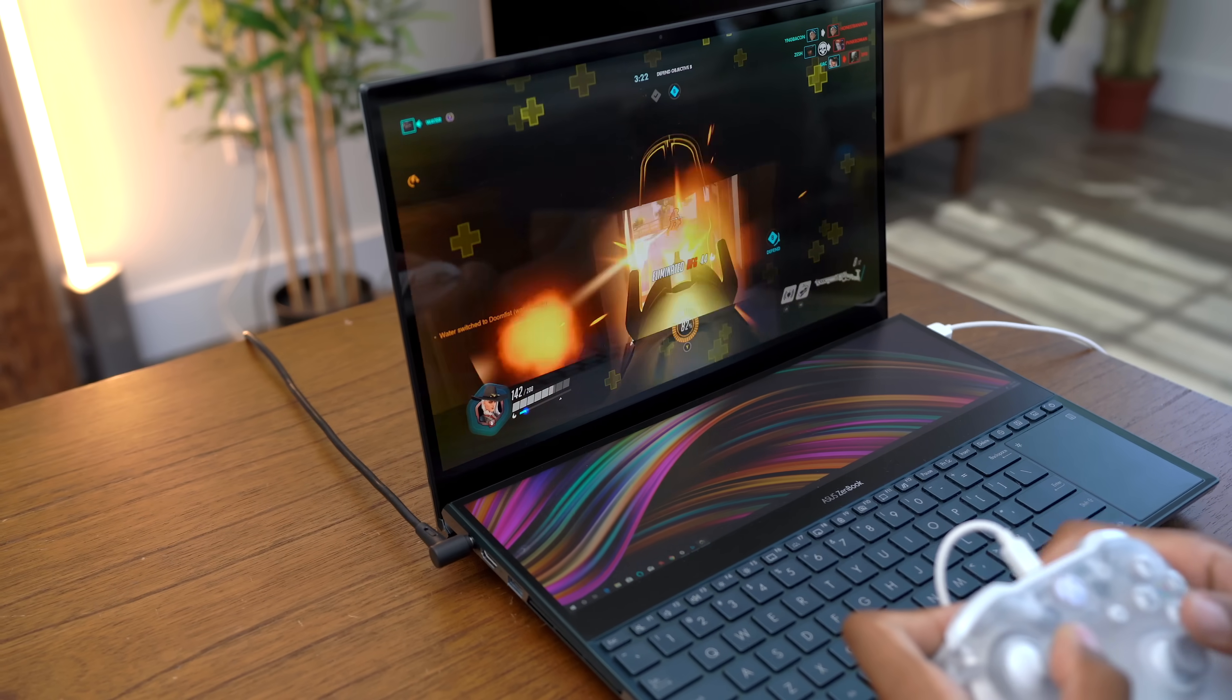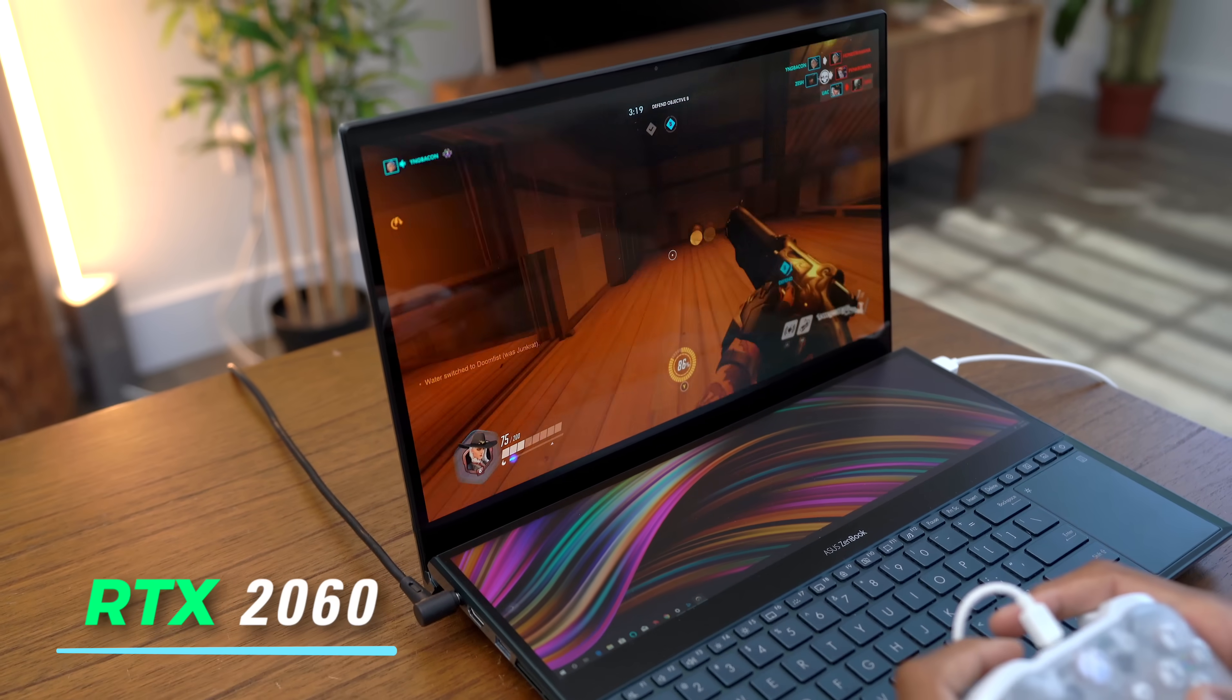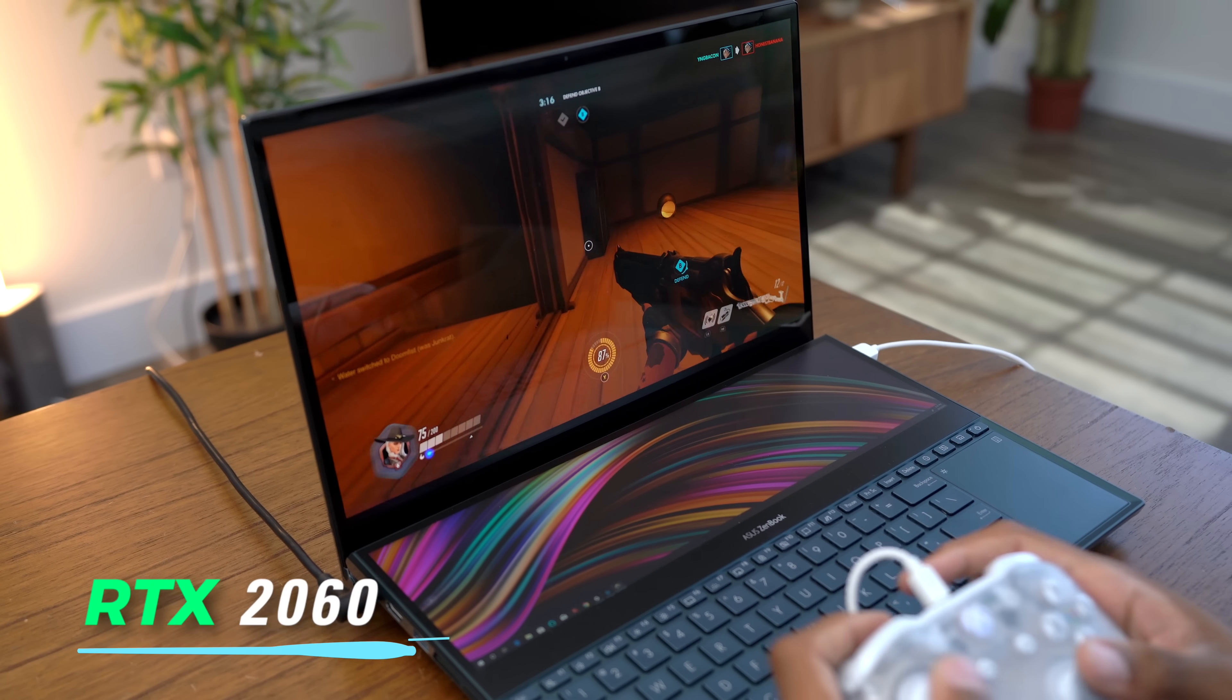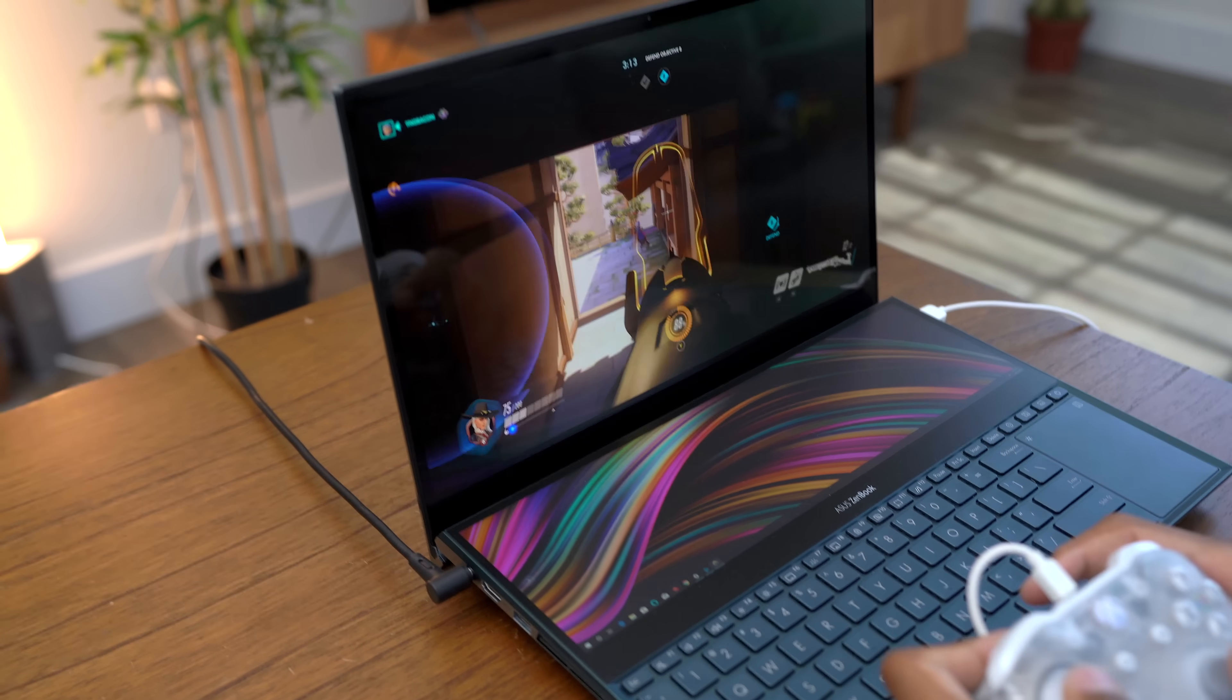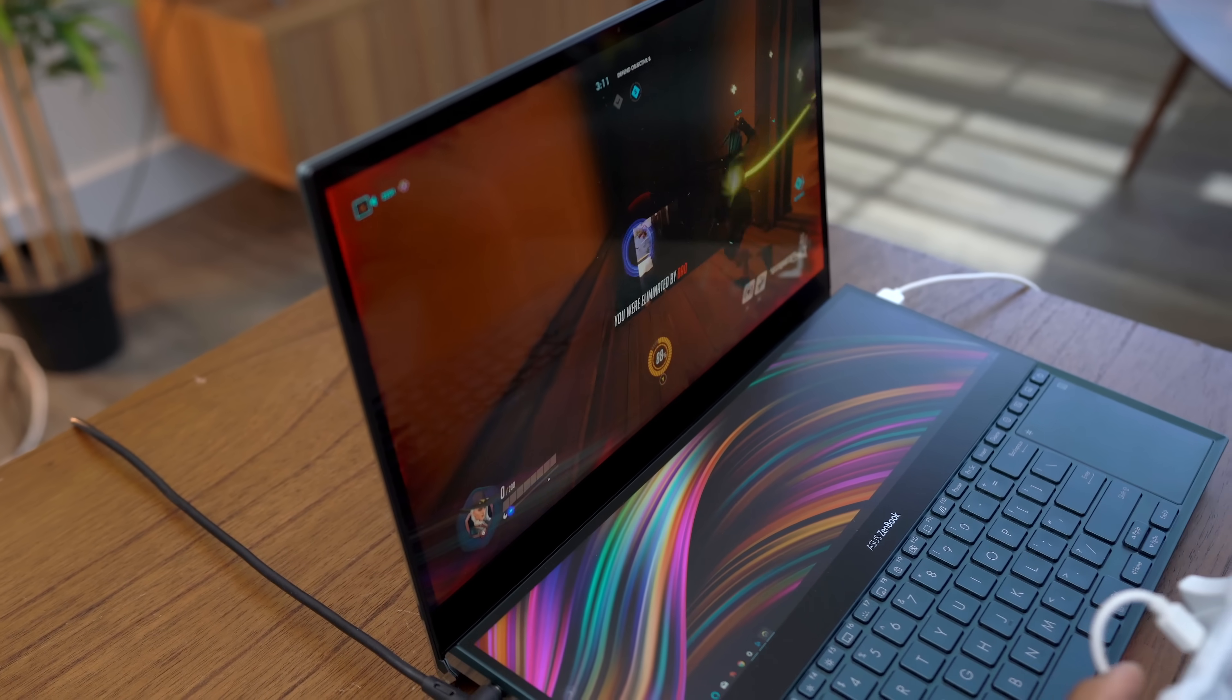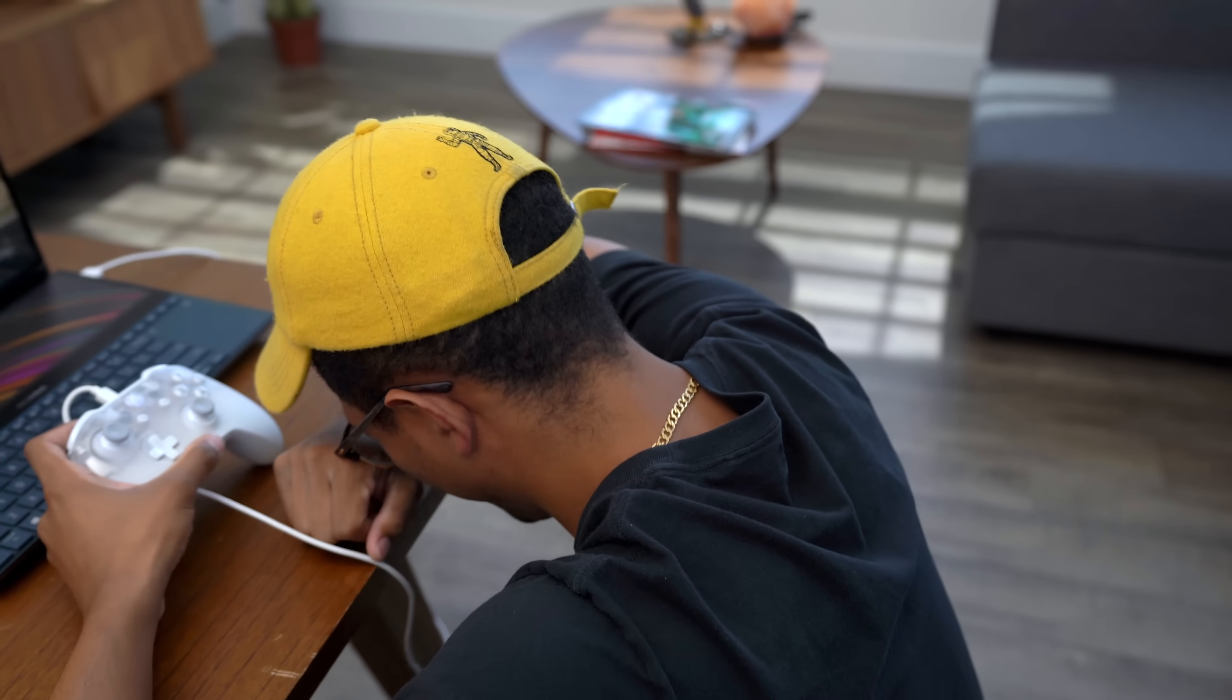I mean, this thing has a 2060, an RTX 2060. I mean, it's one of the latest graphics cards. So, this is crazy what this thing is able to do. It's like, what can't it do. Man, it can't help you win. That's what it can't do.